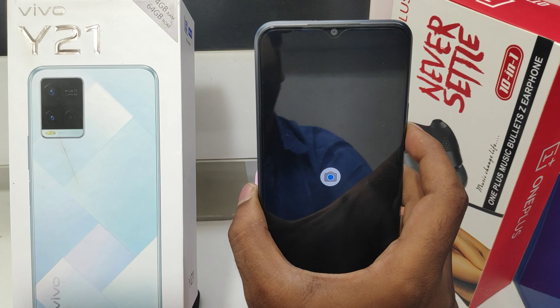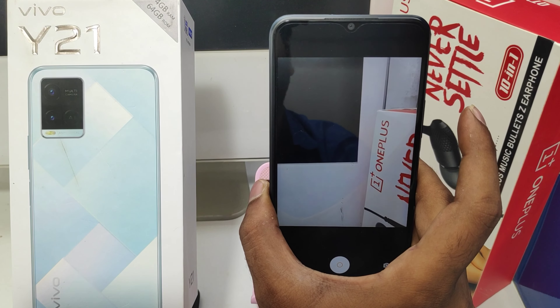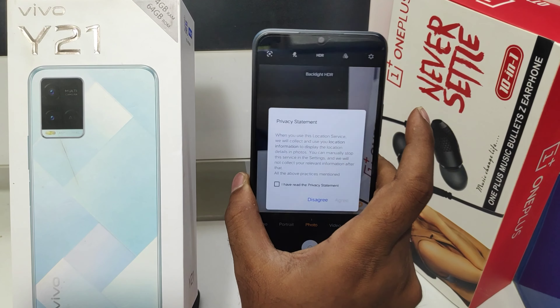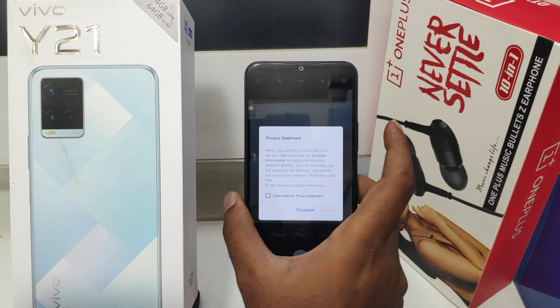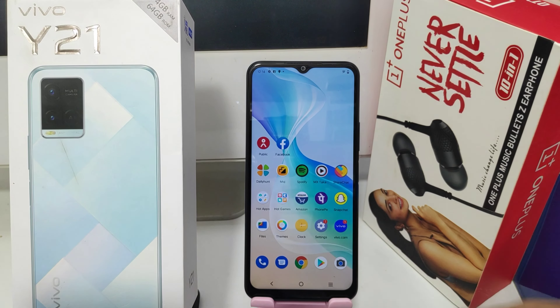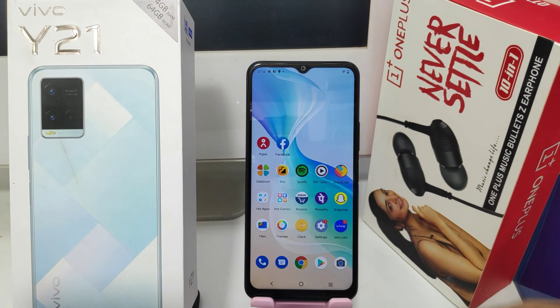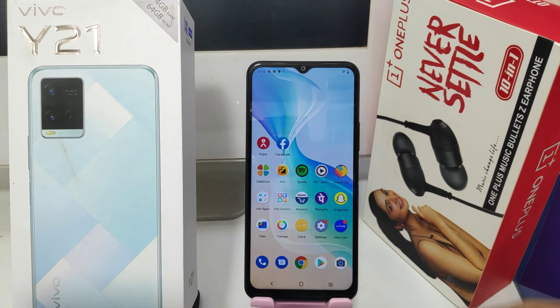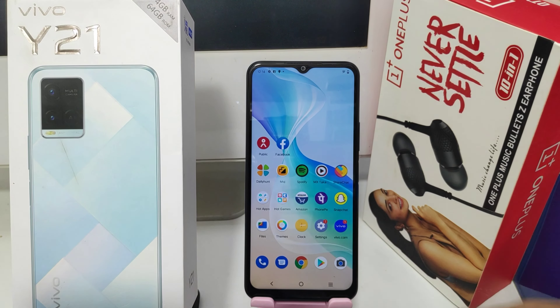Make sure the screen is locked, then long press the volume down key — the Camera is now open. That's everything, thanks for watching. Please like, share, and comment.